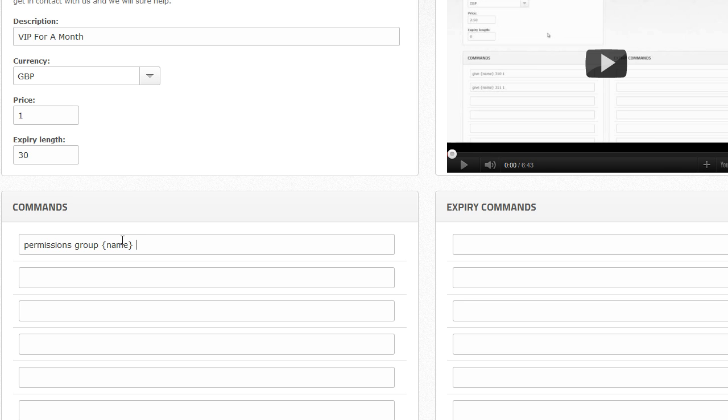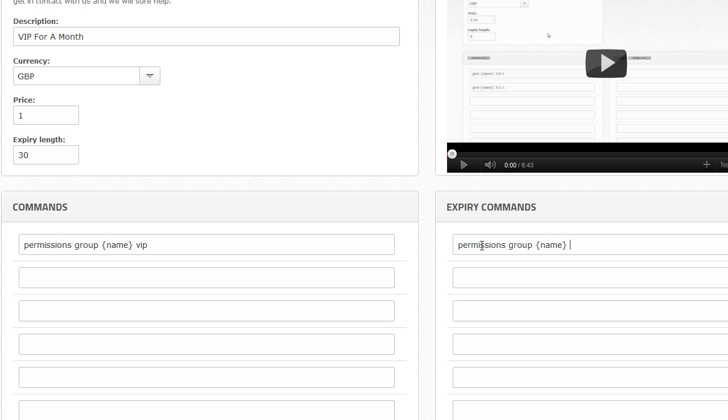And then we'll just do VIP. Okay. So that's not a real command, but you can see how it's structured. So you don't have the slash in front, you don't need that. And then expiring now. So this will happen after 30 days of purchase. So we're just going to put in permissions group name, and then we're just going to put normal, something like that. So then they'll go through VIP for a month, and then they'll just go back to being a normal group once they've paid for it.